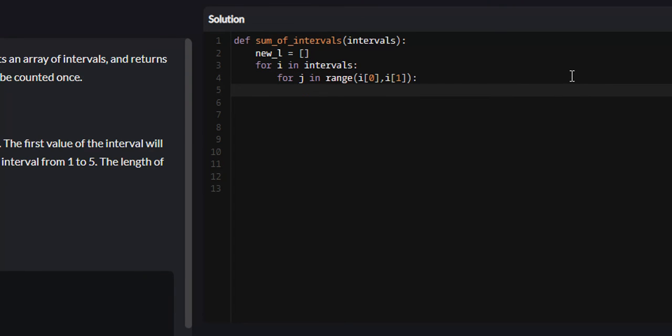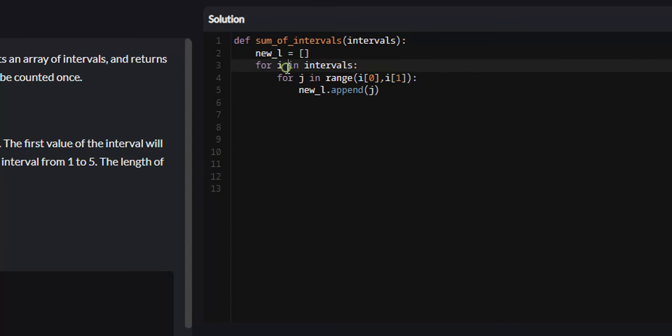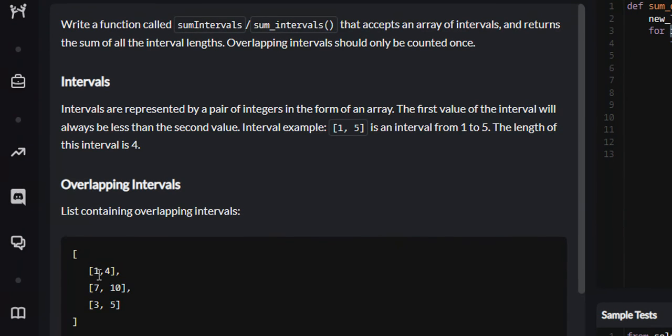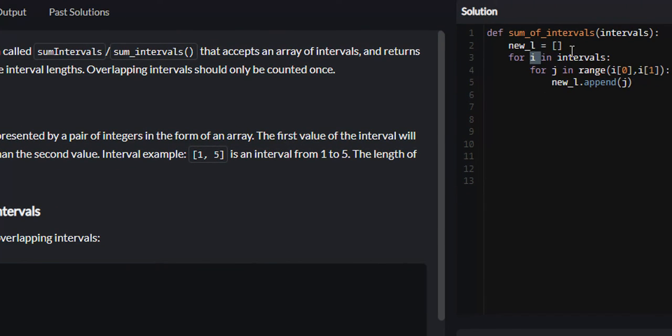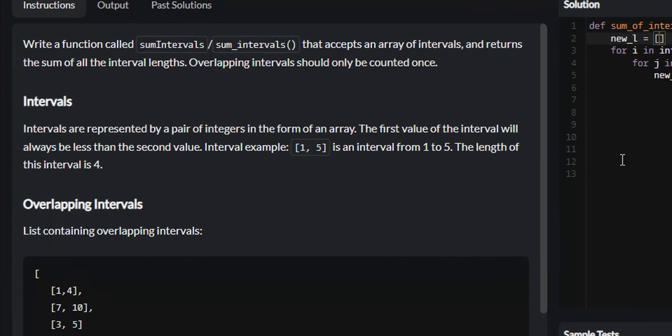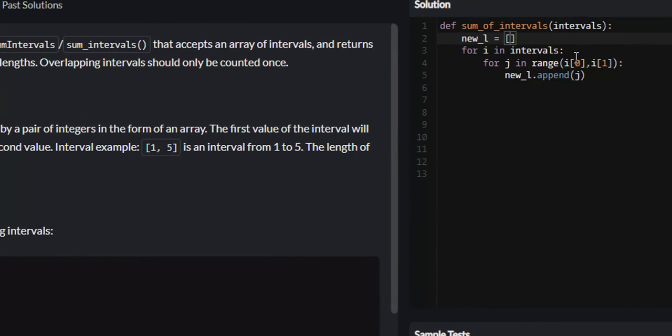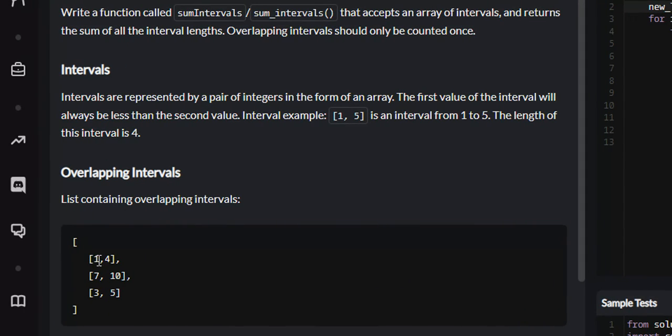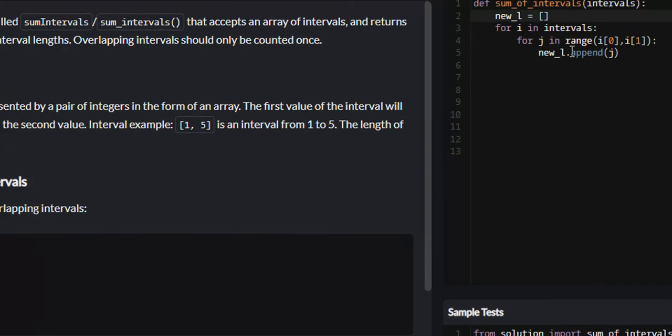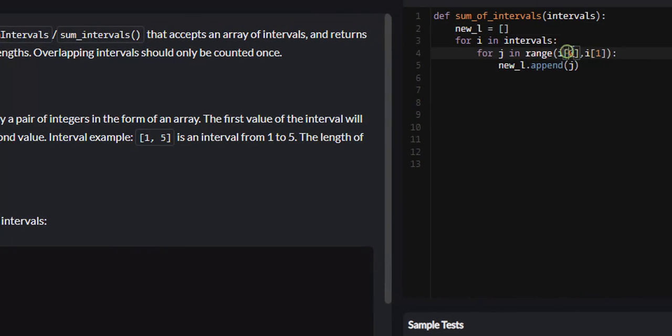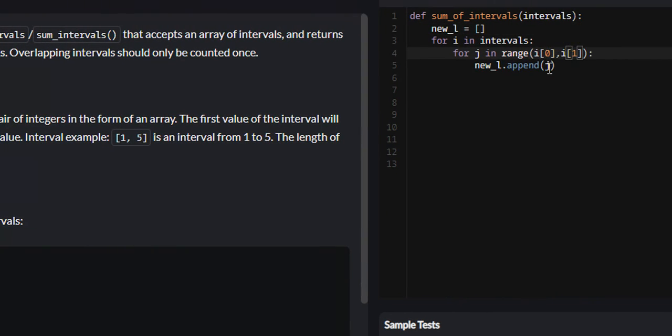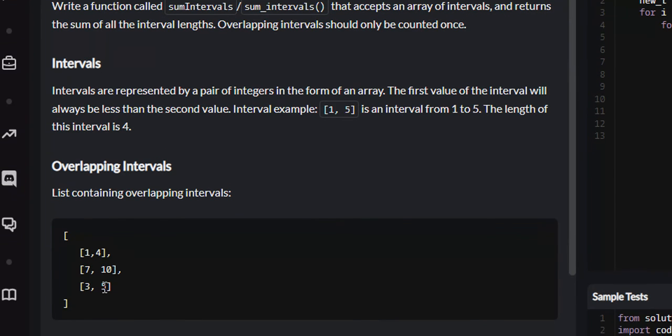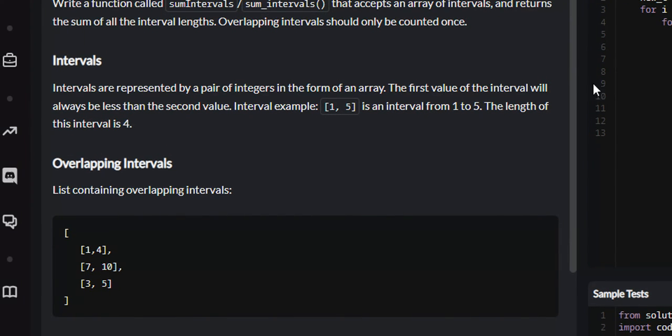We're going to say for J in range of I of 0 to I of 1, new L dot append J. So for every single interval I, we're going to run through the range. Say we're on the first iteration, so I will be 1, 4. For J in range of I of 0 to I of 1, so I of 0 will be 1, I of 1 will be 4, so this will be 1 to 4. We're just going to append 1, 2, and 3 to our new list, at least for the first one. And then we'll do the same thing for every single range.